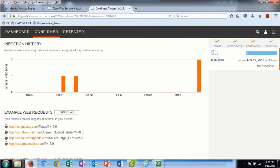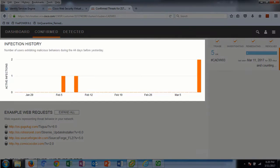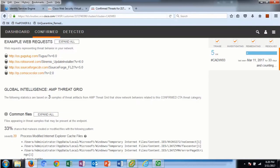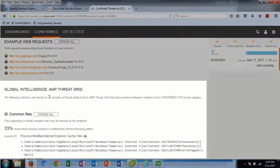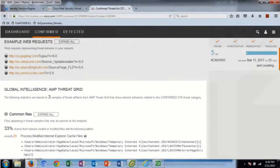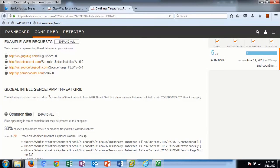Under infection history, we see the number of users that are exhibiting malicious behavior and malicious web requests. Under Global Intelligence and AMP Threat Grid, a lookup is made to Cisco AMP Threat Grid to get context of other files that utilize the same method of attack. This report gives confidence as to which files are likely to be found on the system and provides insight into what the attack may do.